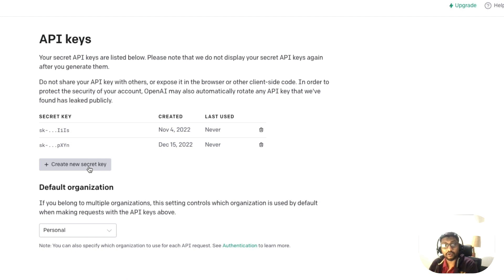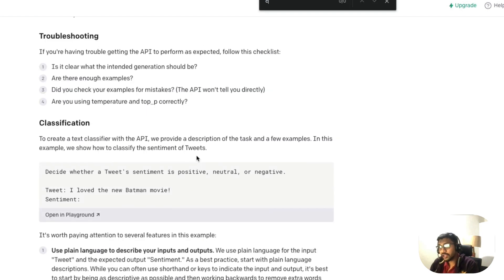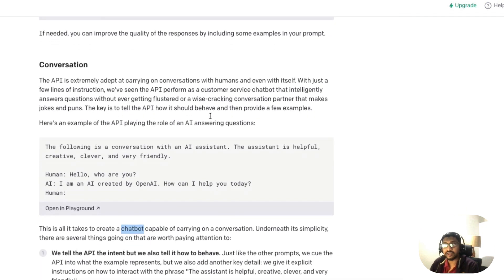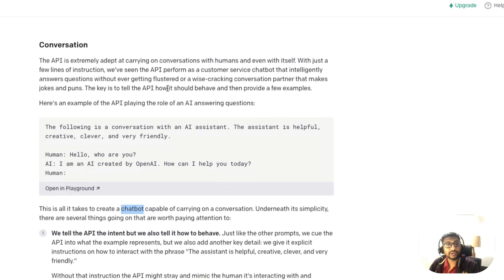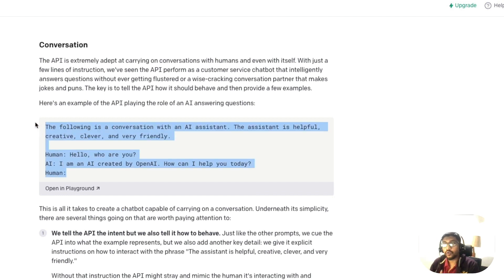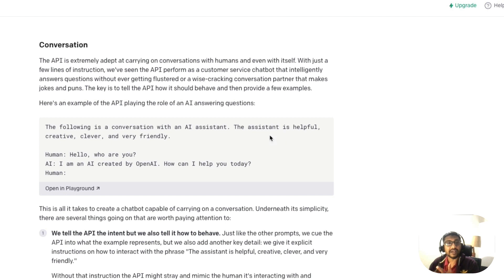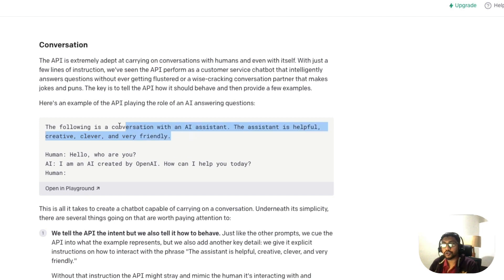Once you click 'Create New Secret Key', copy it immediately — that's the first requirement. OpenAI has an example for building a chatbot conversation. The way you build a conversation is by creating a prompt that tells GPT-3 what it is. In this case we say 'the following is a conversation with an AI assistant', giving an identity to the model: the assistant is helpful, creative, clever, and very friendly.